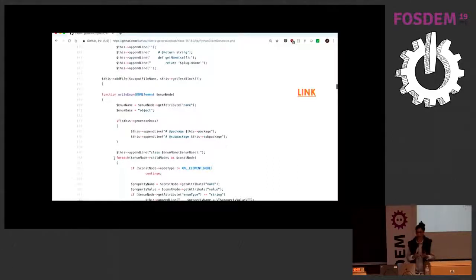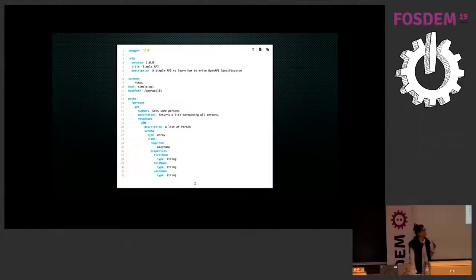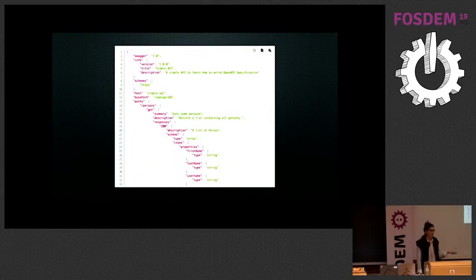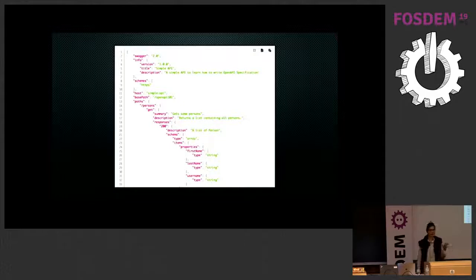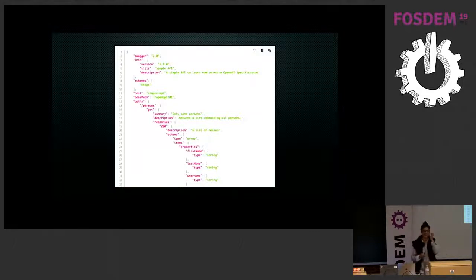You end up with something that looks like this in JSON or this in YAML. How many of you are working actively on an API that's already got a spec? Okay, so do that.